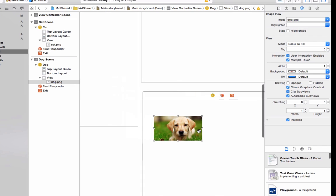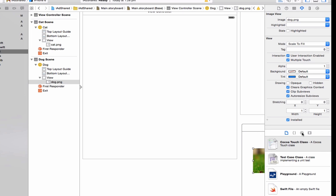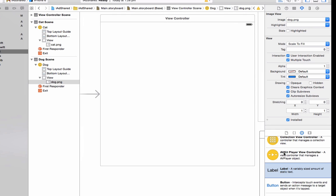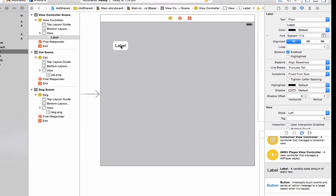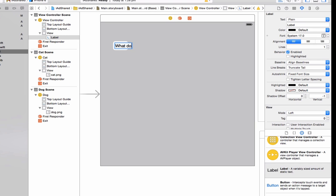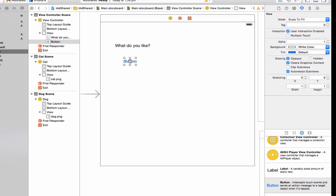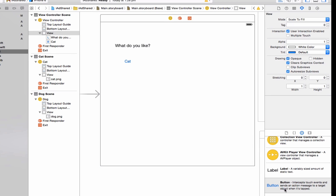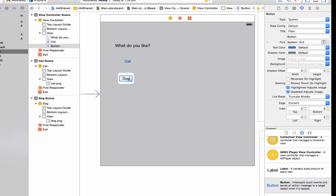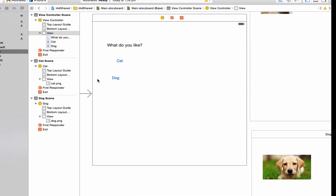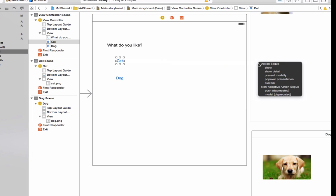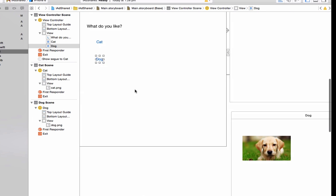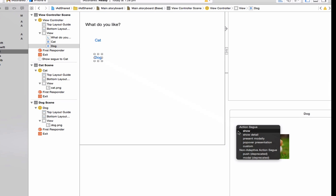Now we'll just set up the buttons to open these up. So back in our main view controller, the default one, add a label, what do you like? Add a button for a cat, add a button for a dog. So we're going to just connect them up now. Just click on them, holding control and drag. And on the action to say go show, do the same for dog, dragging it to the dog view controller.